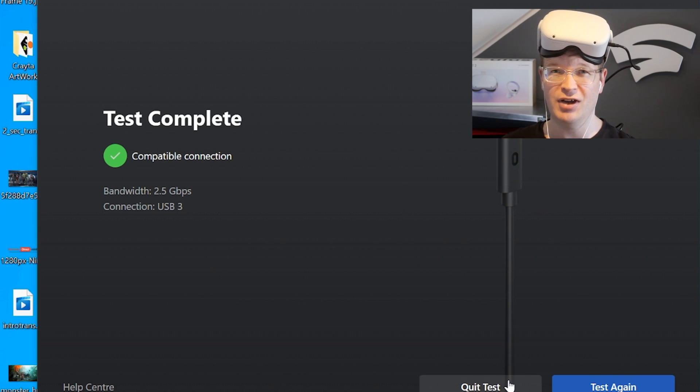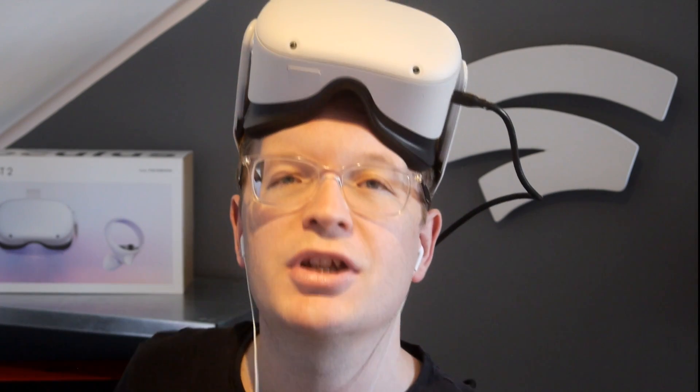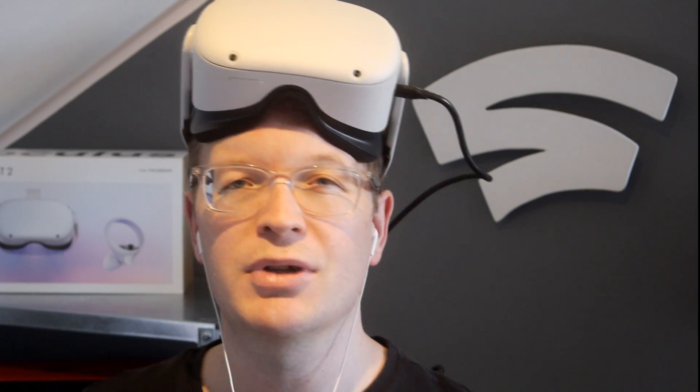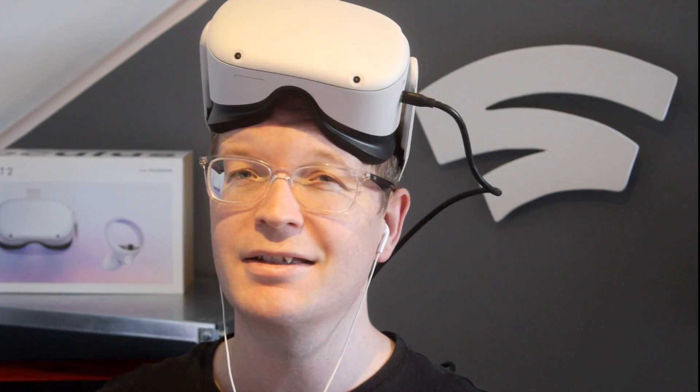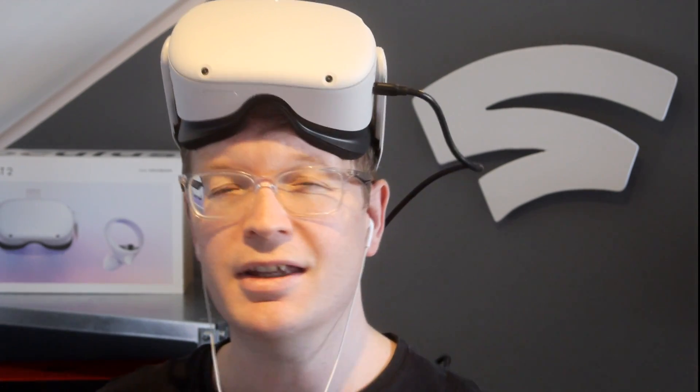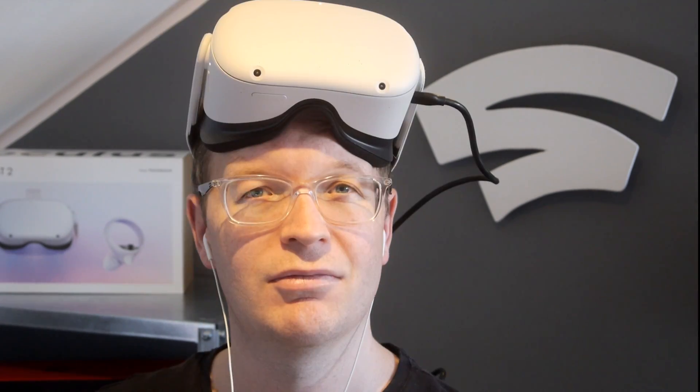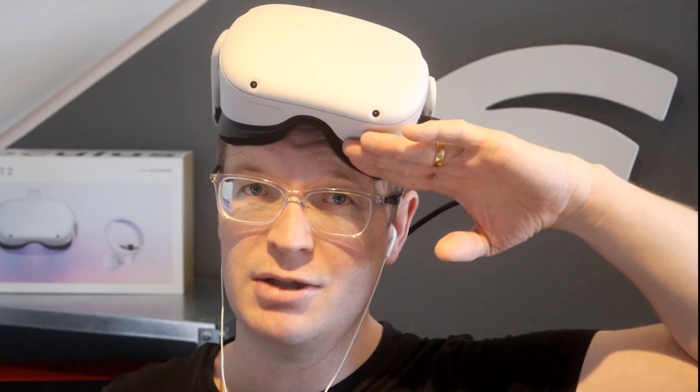Anyway, thank you very much for watching, guys. If you liked this video, please give us a big like. If you want to see more videos like this, let us know in the comments. And if you've tried the cable, what do you think? Thanks for watching, guys. See you in the next one. Goodbye.